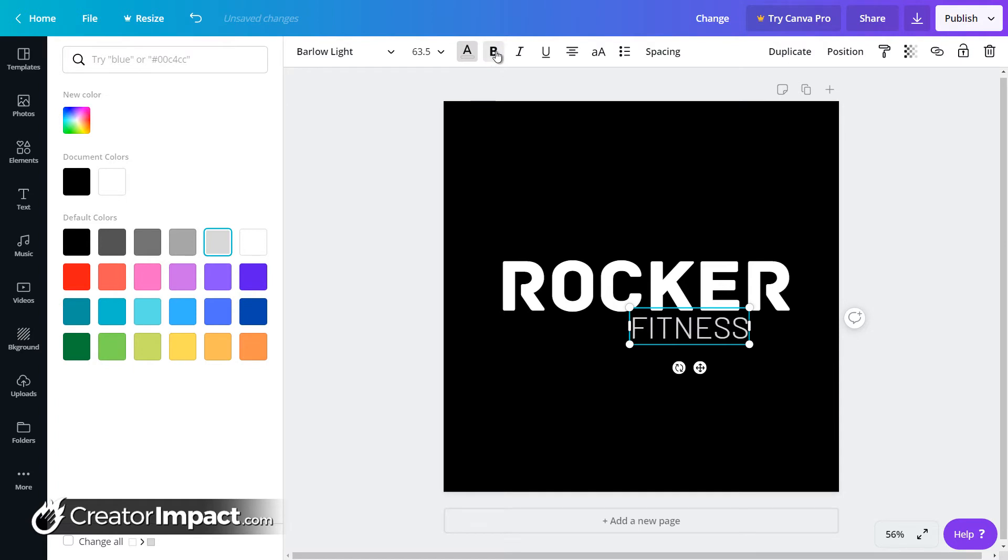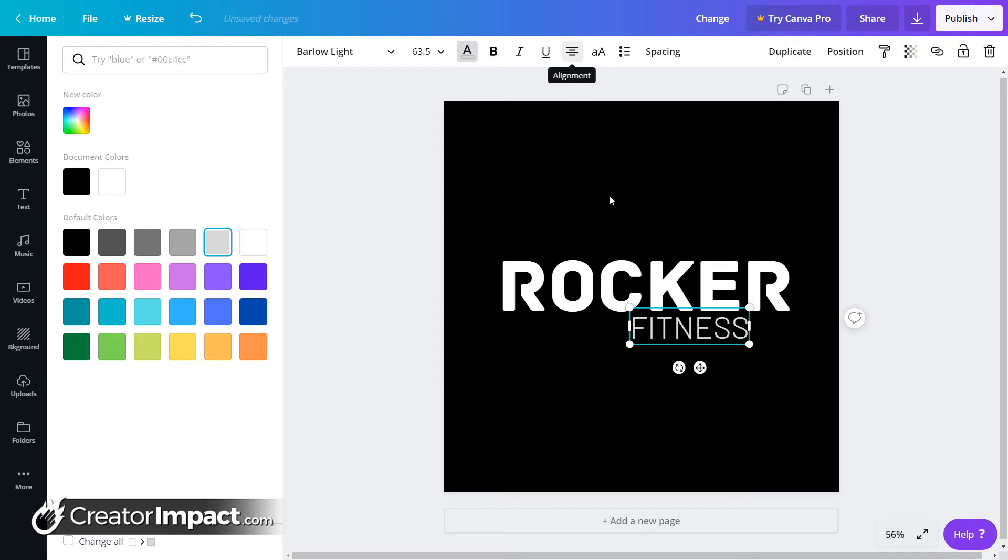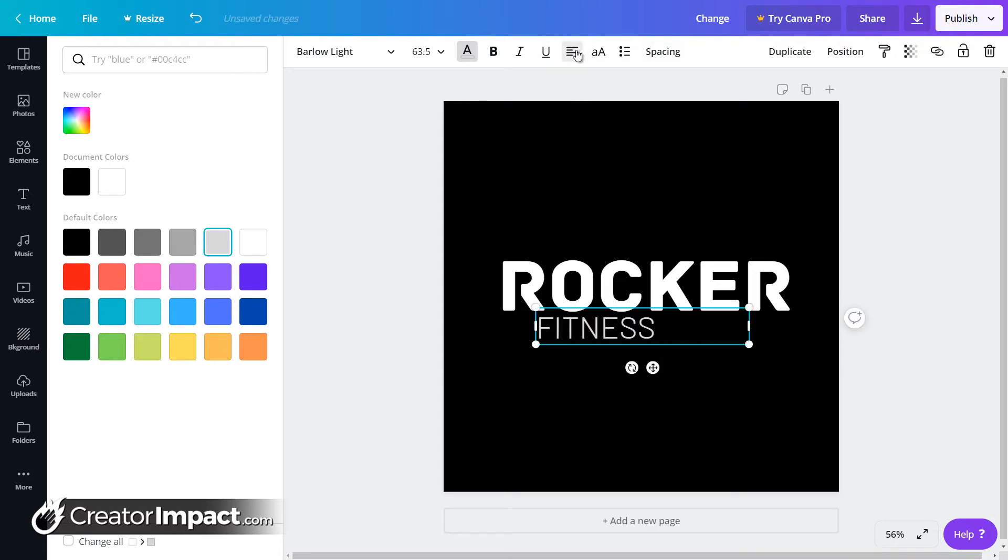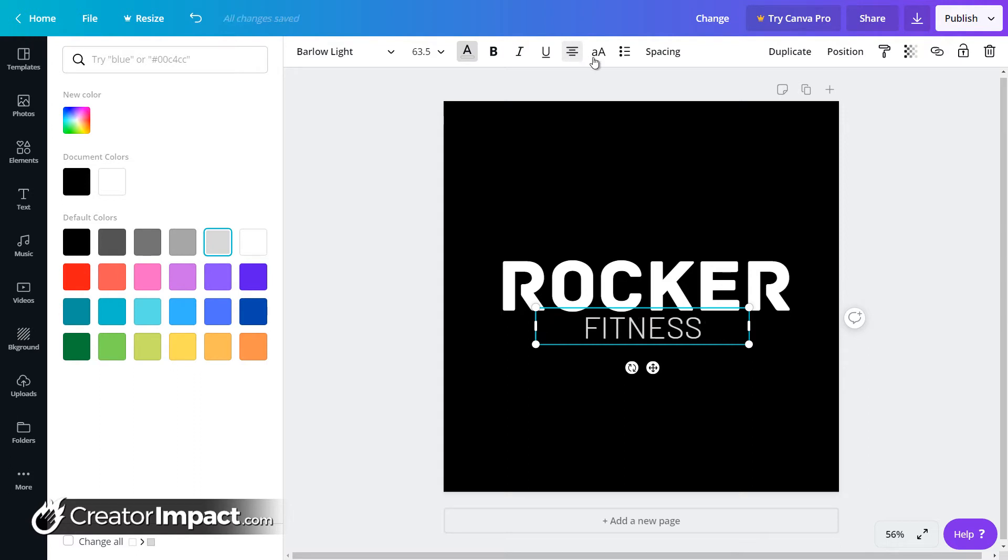I can make a bold, although there's not much of a difference in that font. Italics, underline, and the usual alignment. I can, if I have a larger box here, I can make it left align, justify, right align, center. Simply click and cycle through.